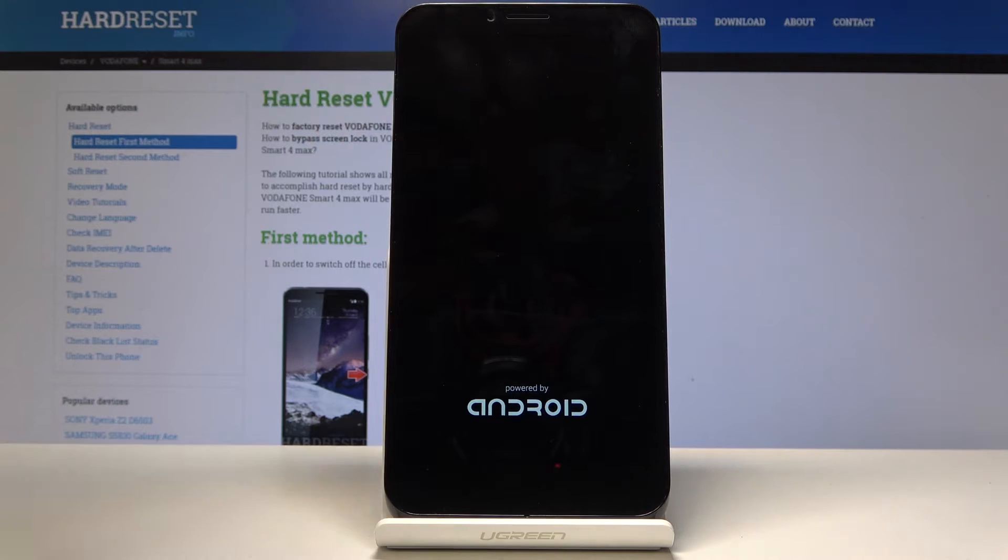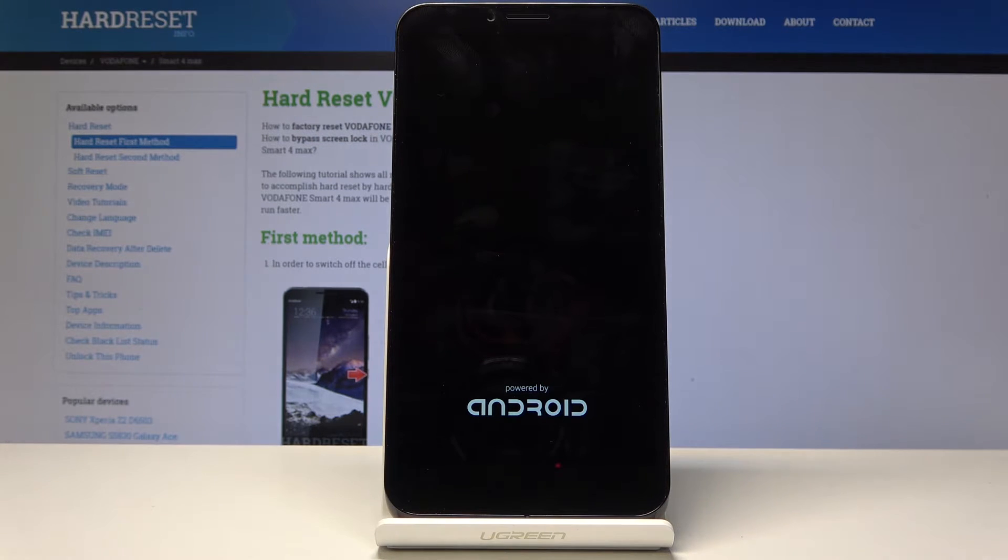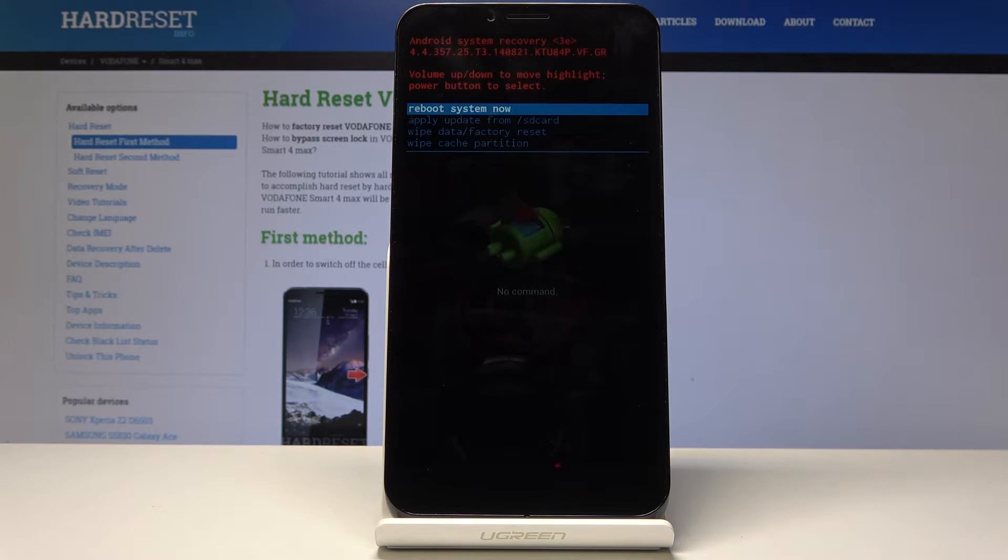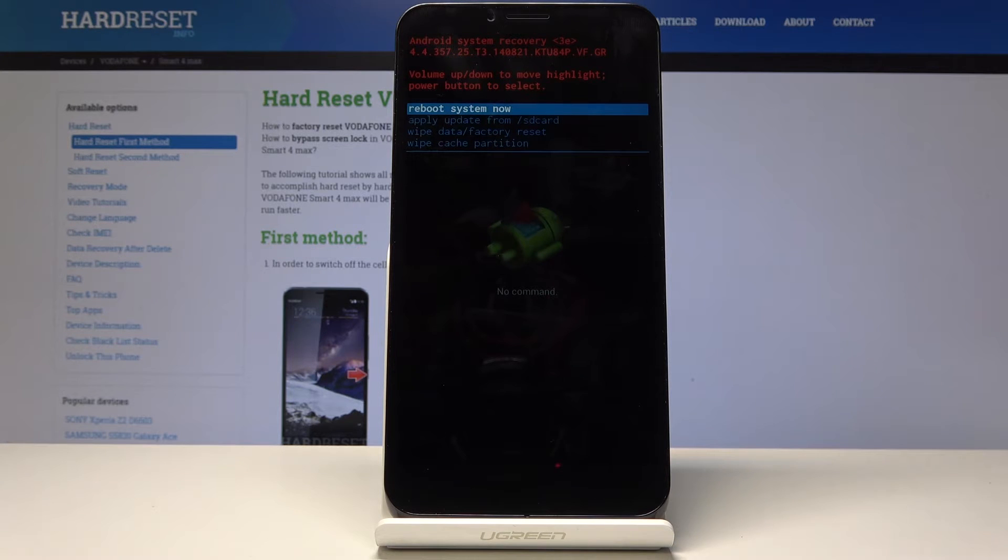Now once you see the Android logo we can let go. And we're now in the recovery mode.